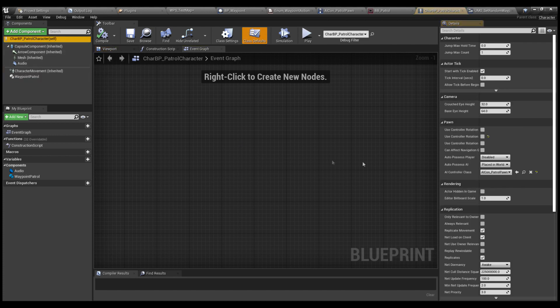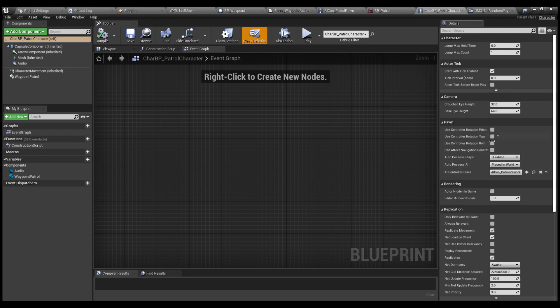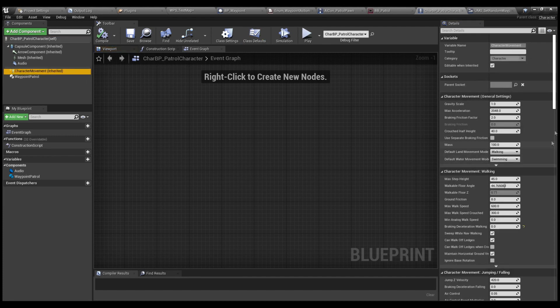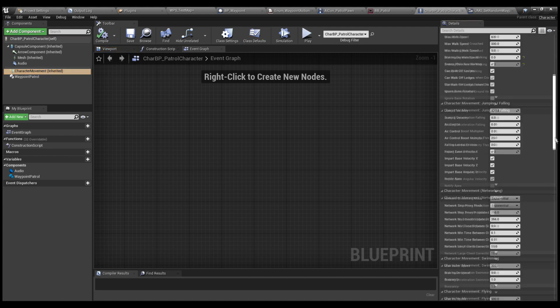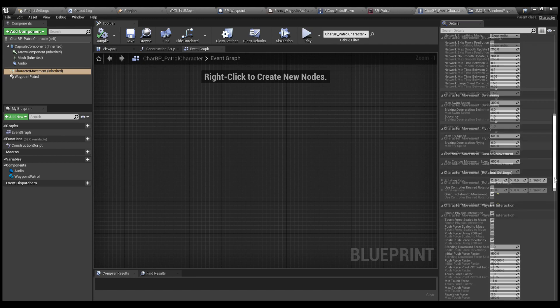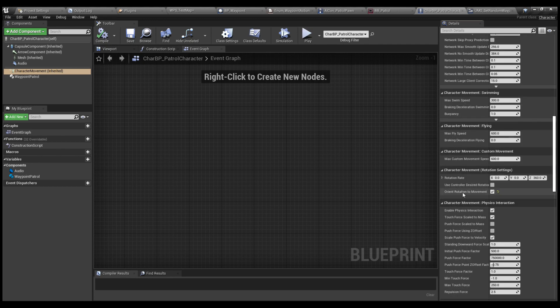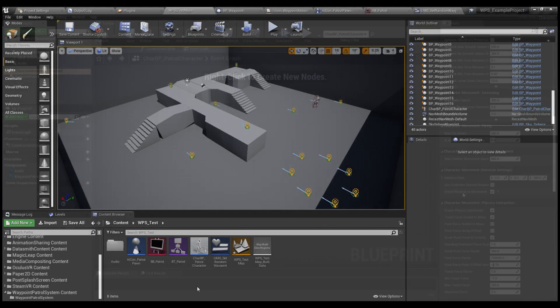Then you will have to set the AI controller class with the controller already created. Disable UseControllerRotationYaw, and on the CharacterMovement component, enable the OrientRotationToMovement.